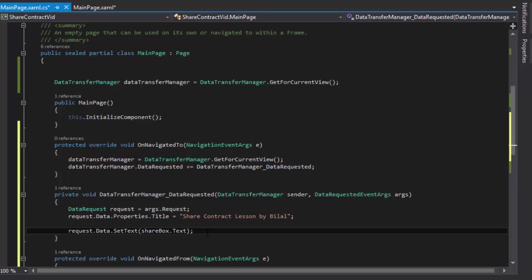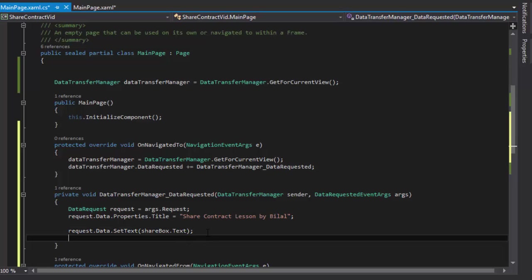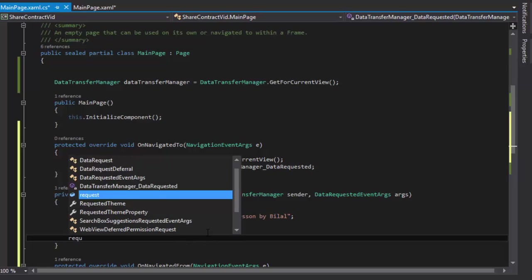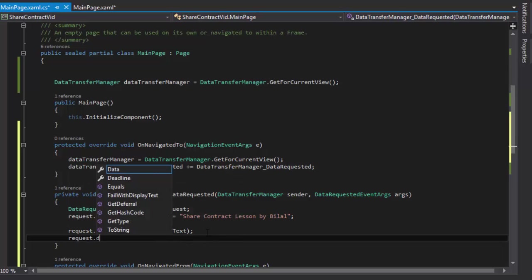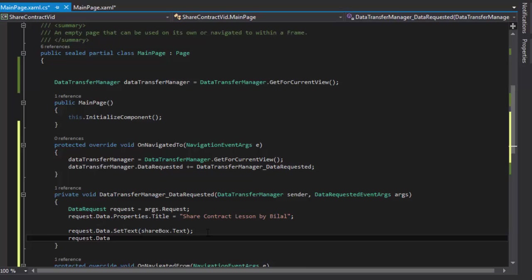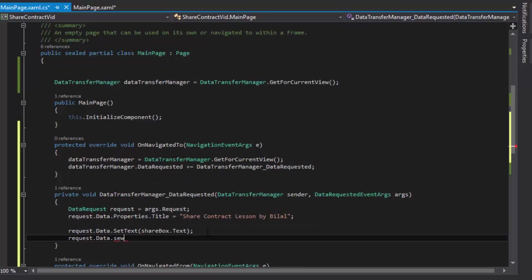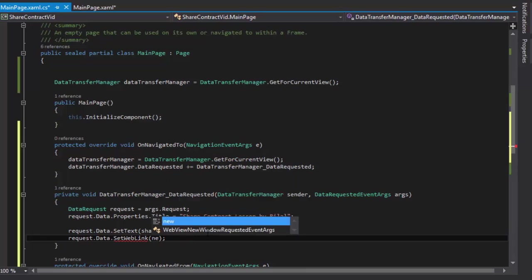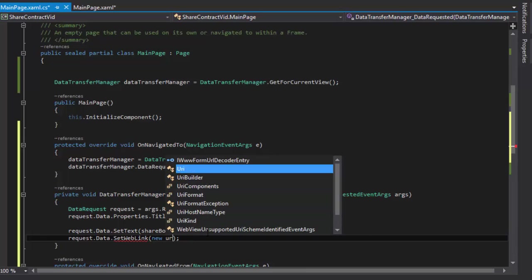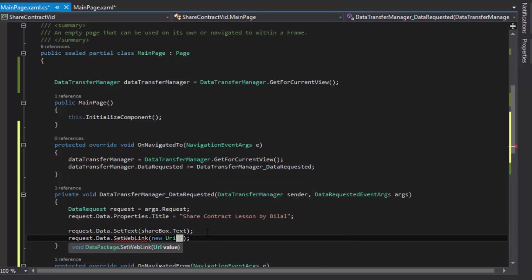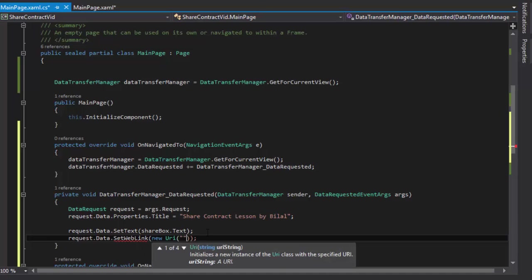All right, now I will set a URL as well. I will say SetWebLink. I will say new URI. Let's use my website address this way.